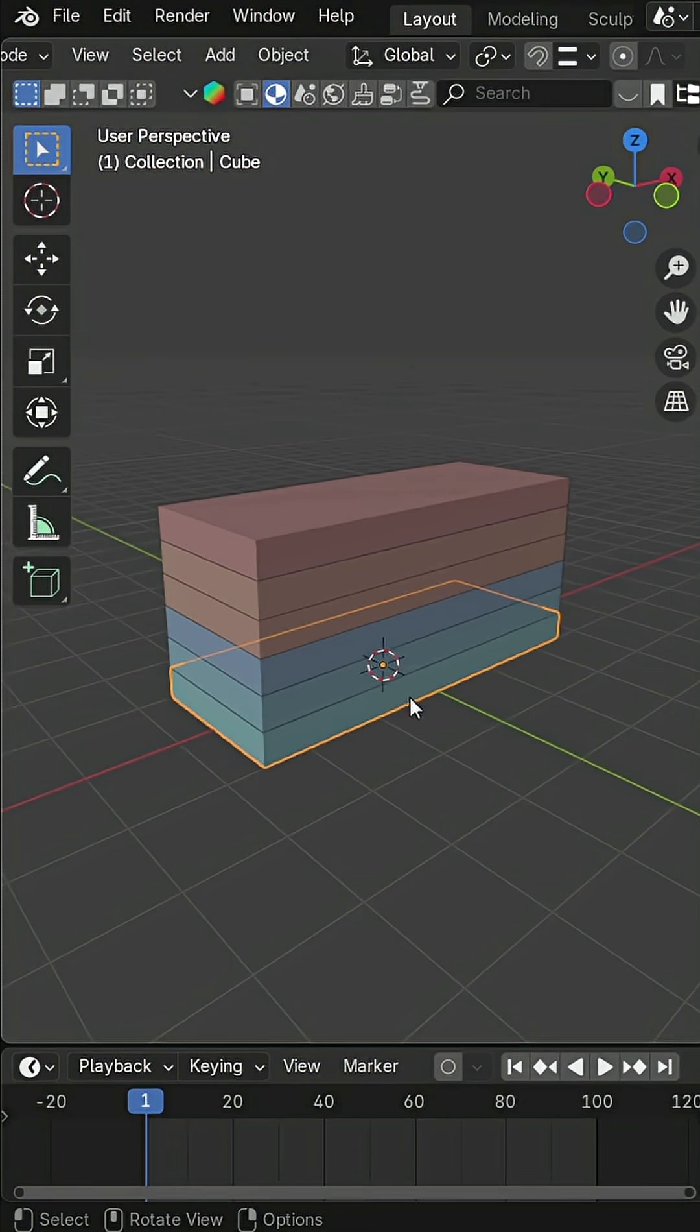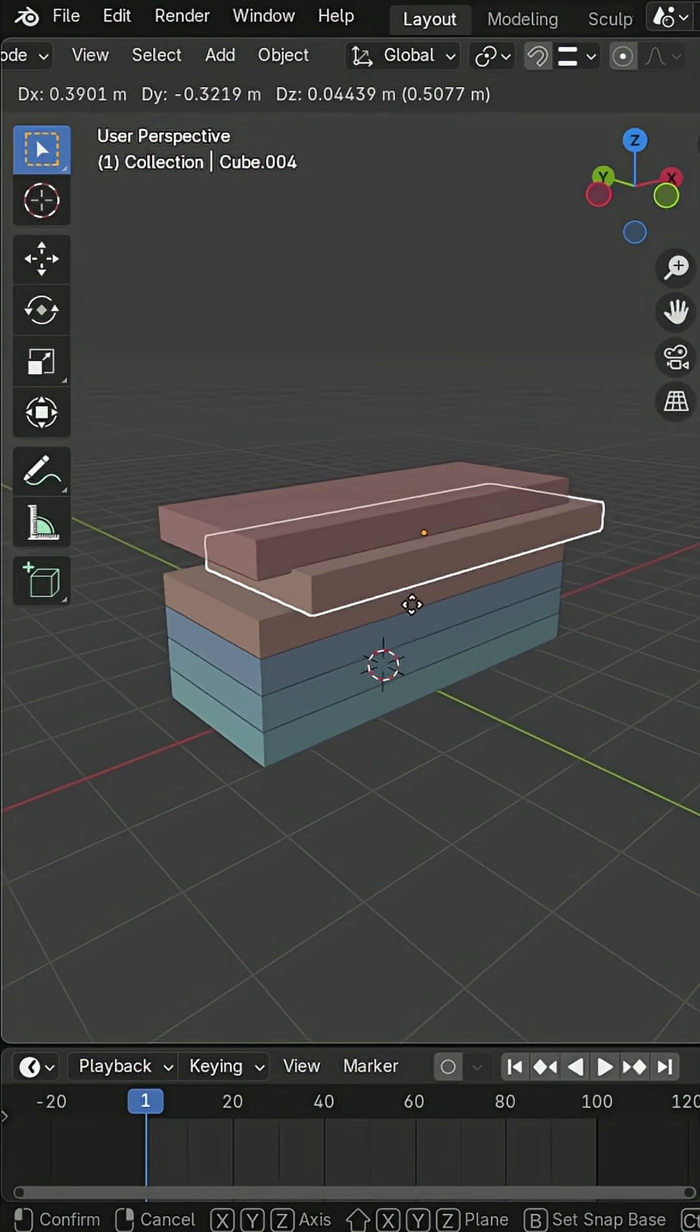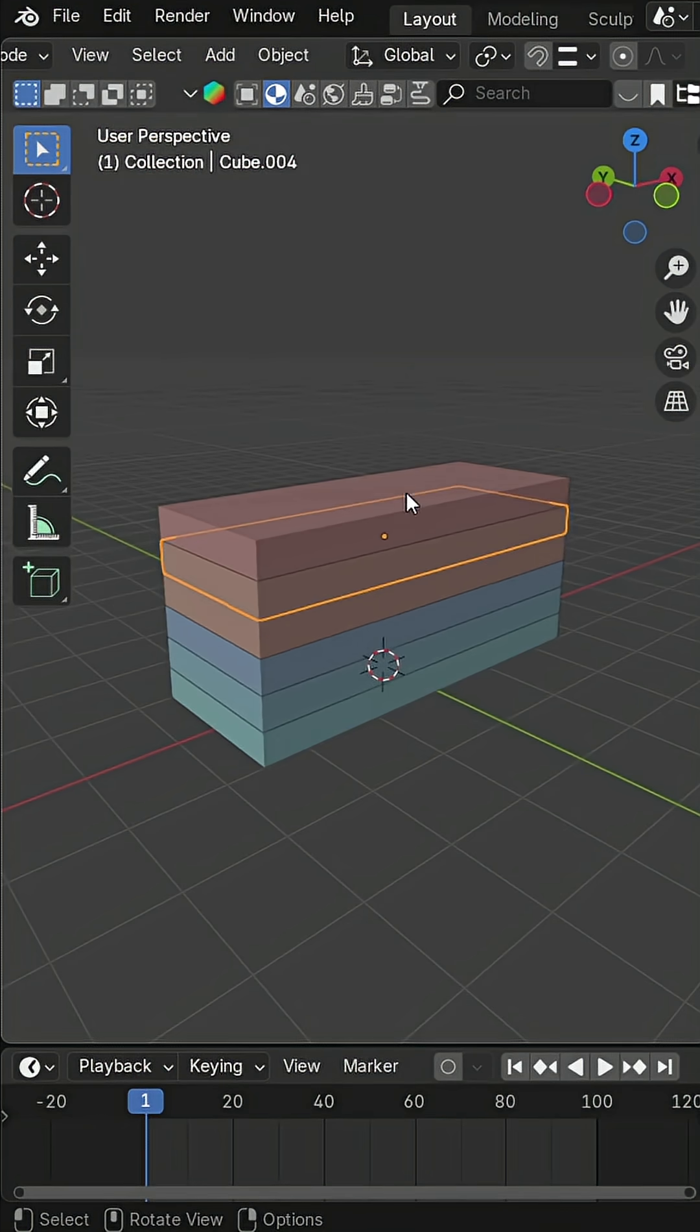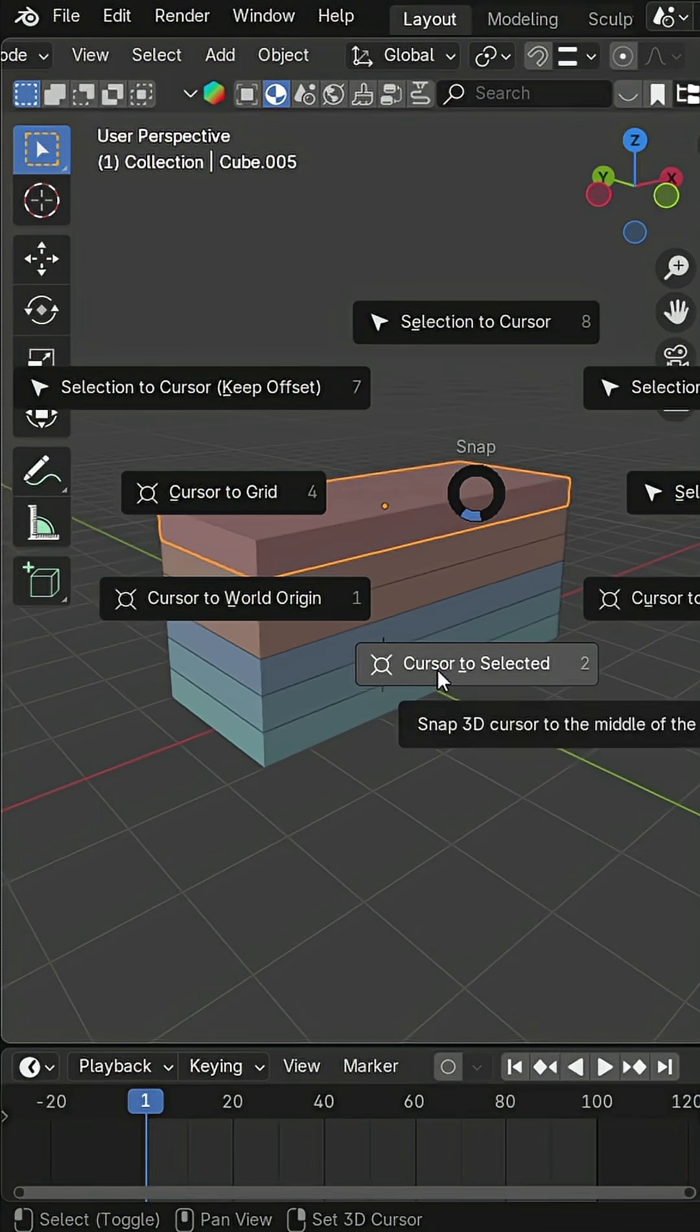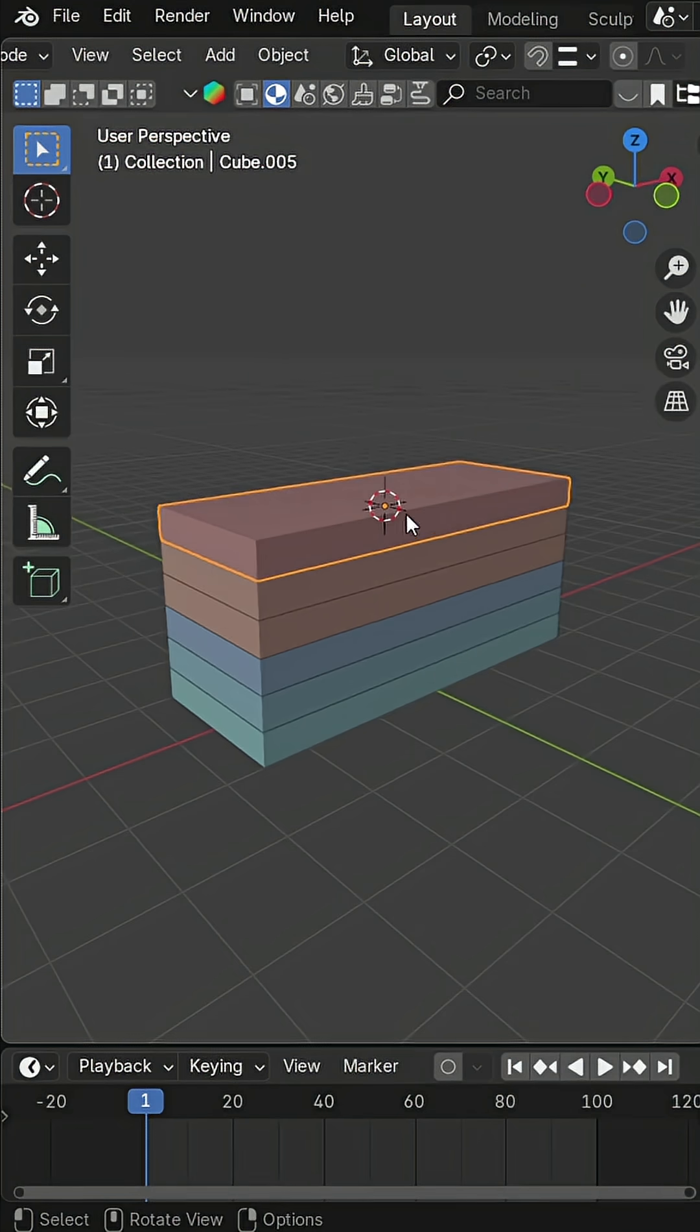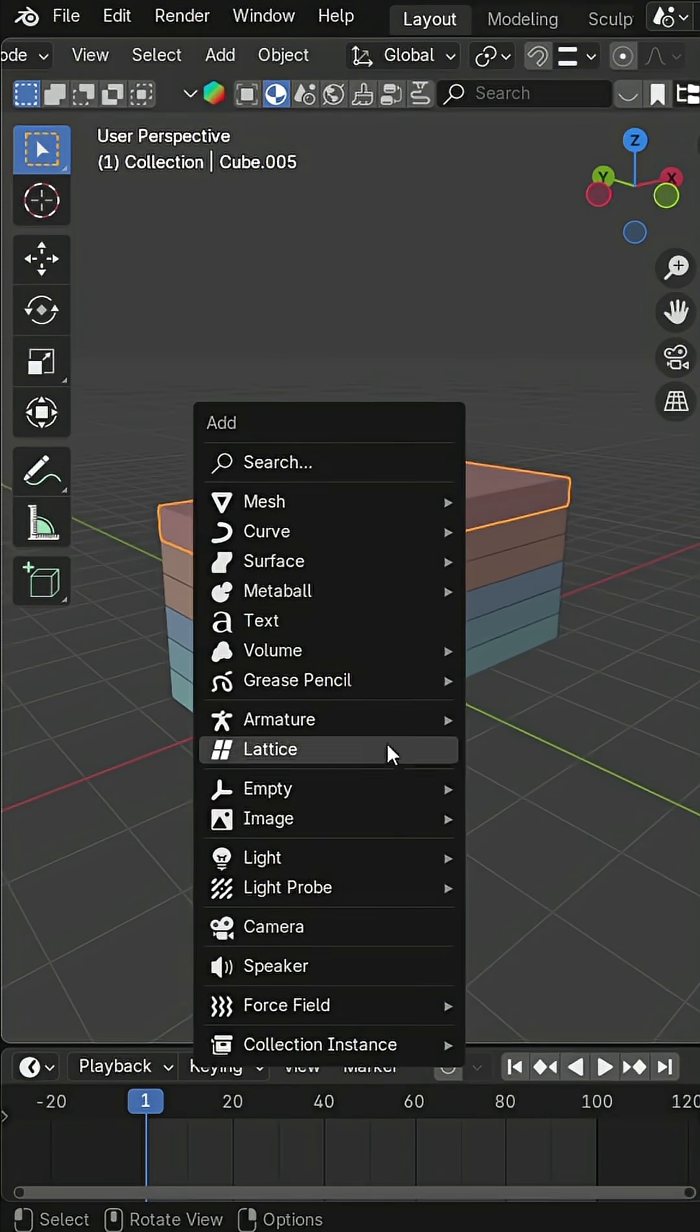First, make sure all parts of your product are separate objects. Now select the topmost part, move the 3D cursor to its position, and add an empty there.